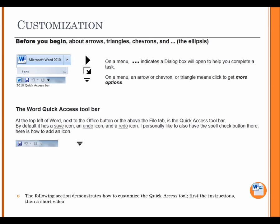The Word Quick Access Toolbar. At the top left of Word, next to the Office button, or the line above the File tab, is the Quick Access Toolbar. By default, it has a Save icon, an Undo icon, and a Redo icon. I personally like to also have the Spell Check button there. Here's how to add an icon. The following section demonstrates how to customize the Quick Access Tool. First, the instructions, then a short video.